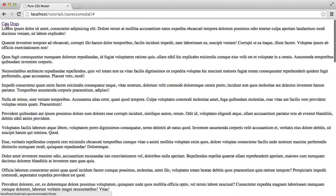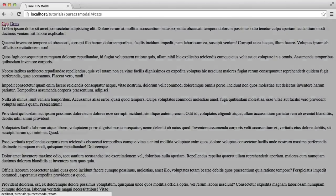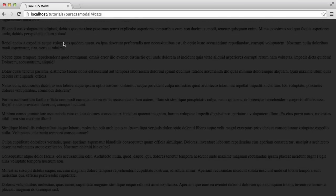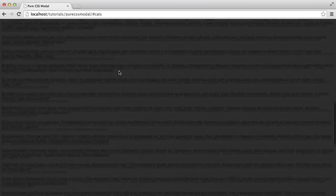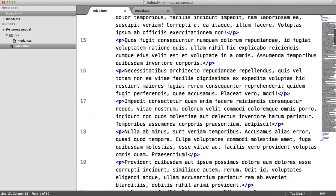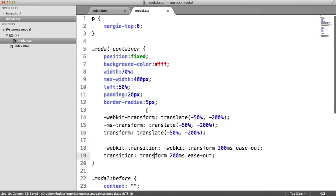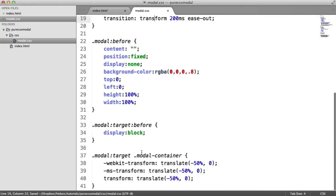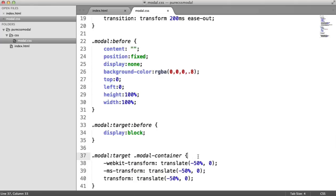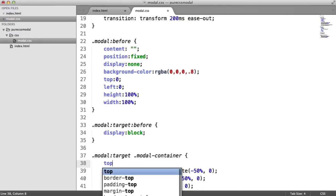If I click on the cats modal, you can see that we actually have another problem here. What's happening is inside of the CSS, we are translating it to 0. However, what's happening is here, we need to actually apply a top CSS property as well.